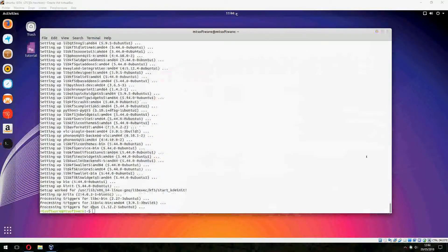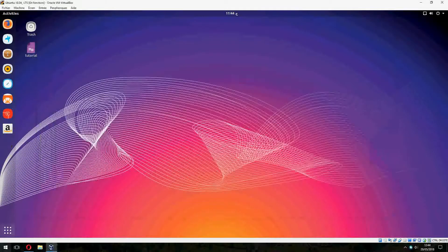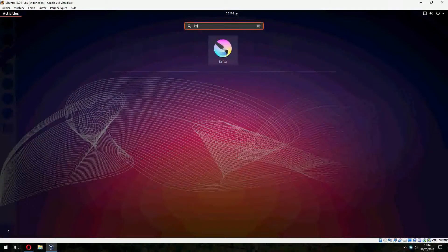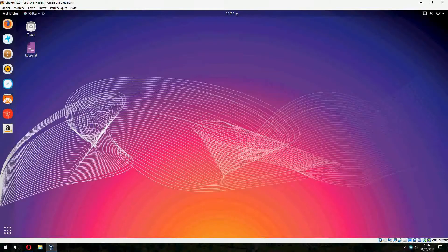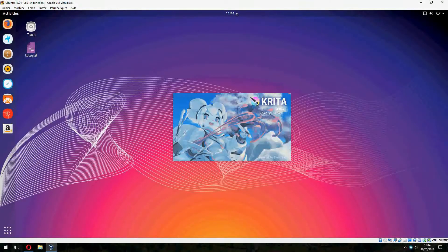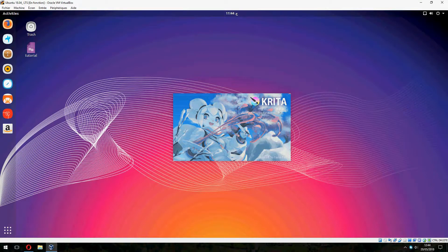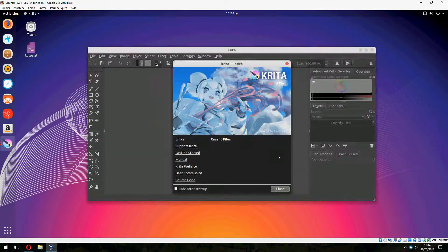And now the installation is finished. So let's open Krita. So this is version 4.0.3.